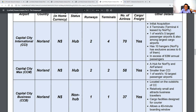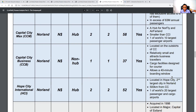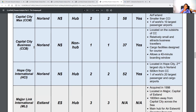Capital City Max (CCM) is also in Norland, N dollars, a hub airport with two runways, two terminals, and 58 airlines with cargo/freight facilities. It is a hub for Norfly and, though smaller than CCI, it is one of the world's 10 largest passenger airports. Capital City Business is the third airport — three airports in the capital city alone — which means we are a heavy hitter in terms of aviation market share in Norland's capital.